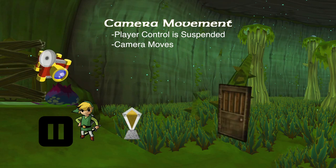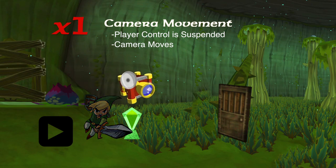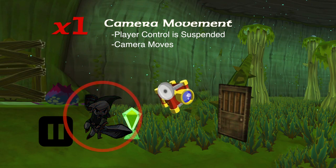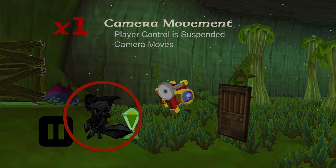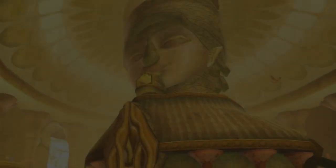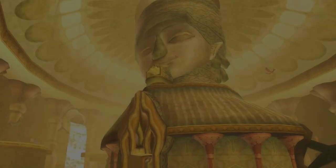More specifically, I consider this particular example to be one instance of a camera movement because, if completed properly, a player should only experience one suspension of gameplay in this room. With all this knowledge in mind, let me provide you with a demonstration of how this methodology played out during my audit of Skyward Sword.